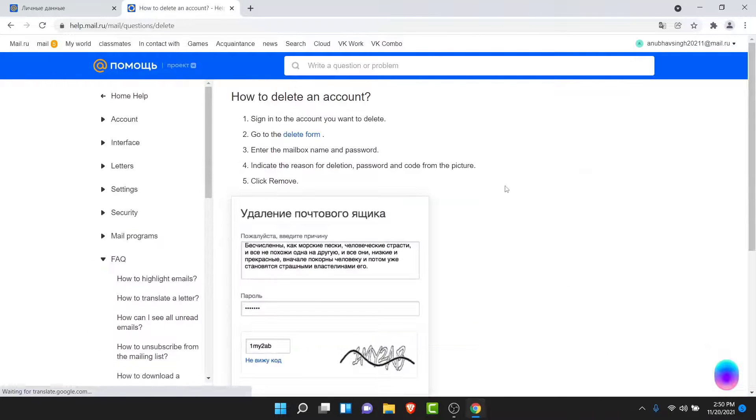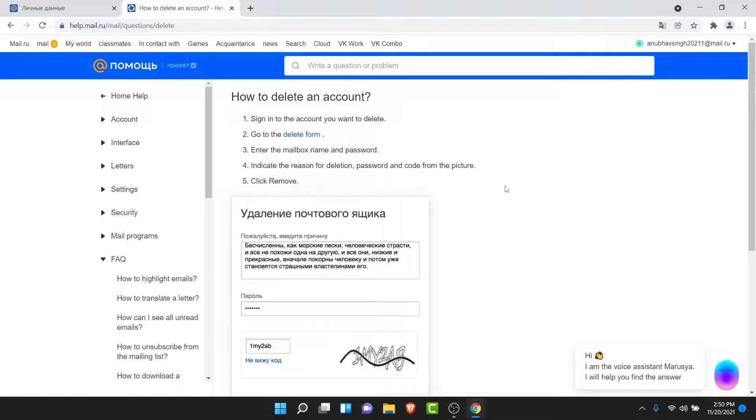Once you tap on that, you land on an interface like this. Now here you'll have all the steps you need to follow in order to delete the account. What you want to do is read the second step, which is go to delete form.